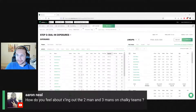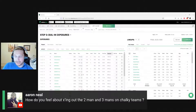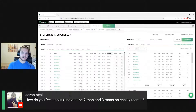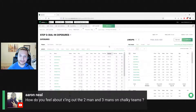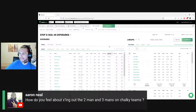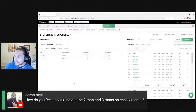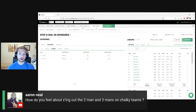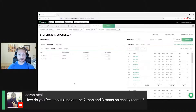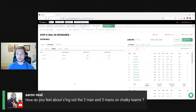I'm going to jump back to Aaron's question. What we were talking about is the idea of X-ing out two-man and three-mans on chalky teams. This is an interesting point. I am not likely to go through and do this intentionally, but I think there is a game theory argument to be made that the best way to use the chalky stacks, if you are going to use them, is in the biggest stacks you can make possible.